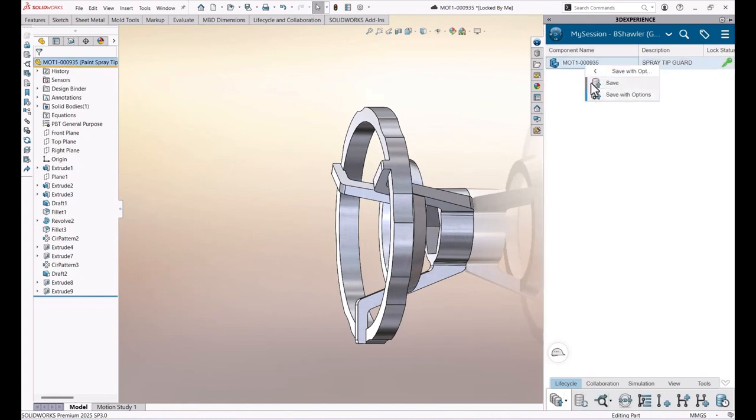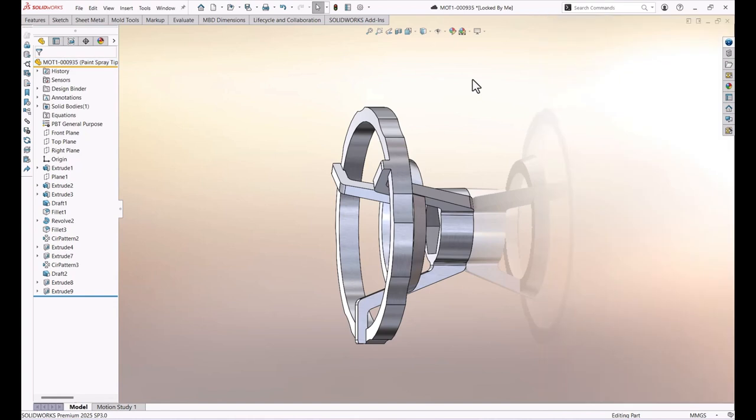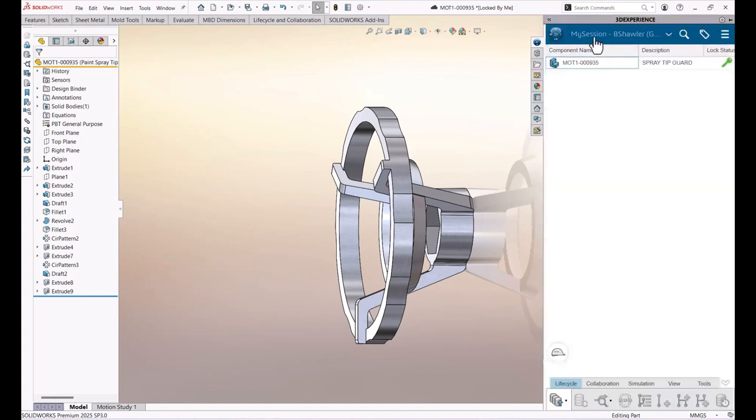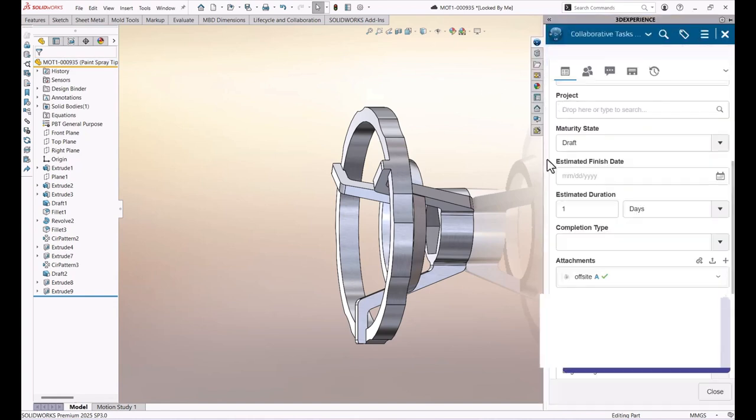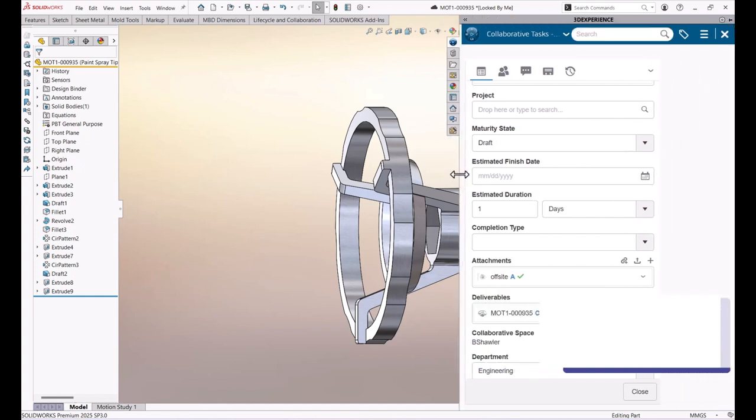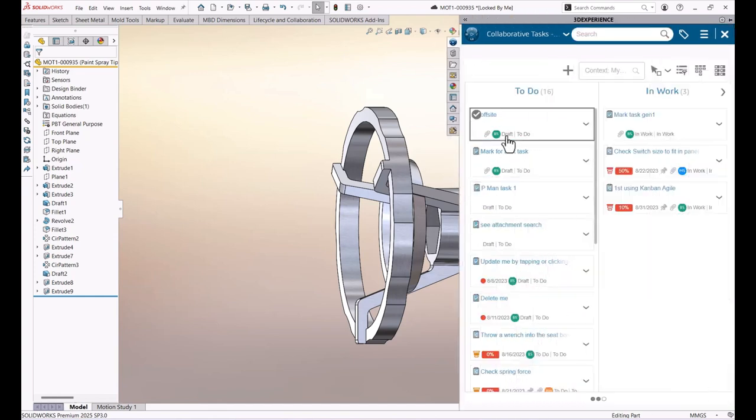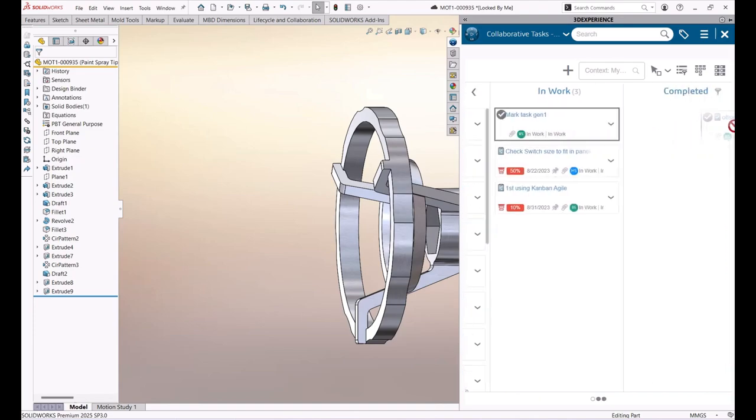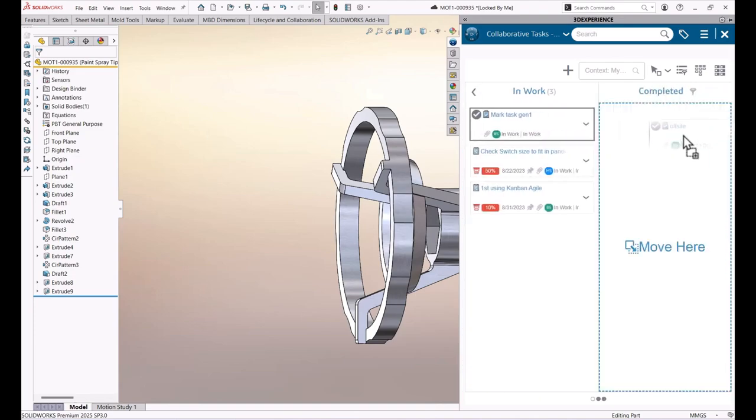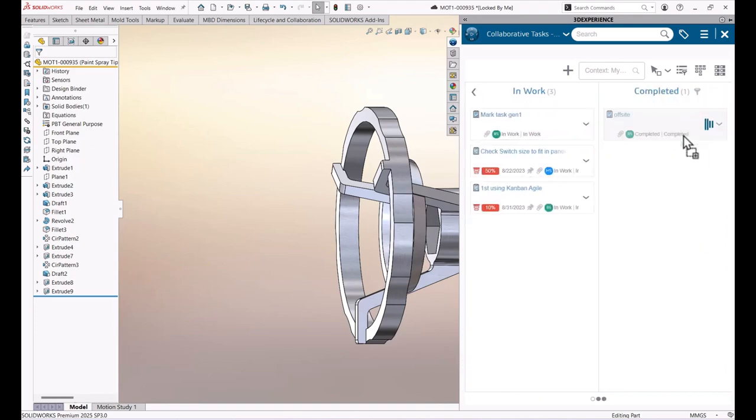And once saved or once completed, I can go right back inside the tasks inside my SOLIDWORKS and go ahead and tell it that that task is completed just by dragging and dropping that task over to my completed area.